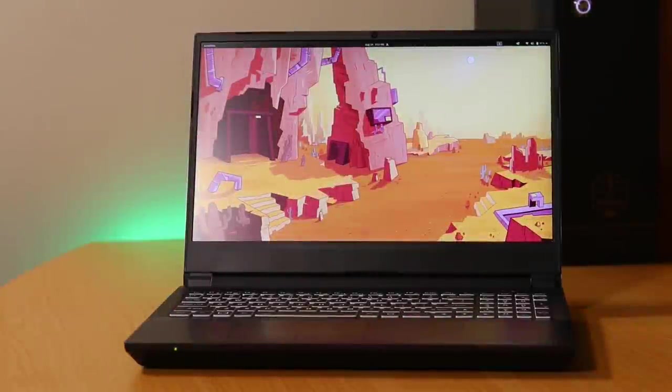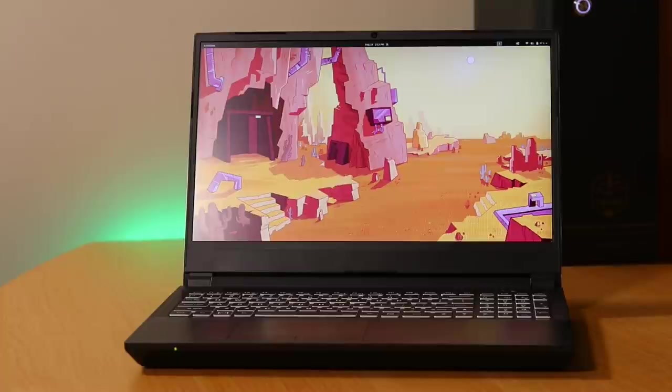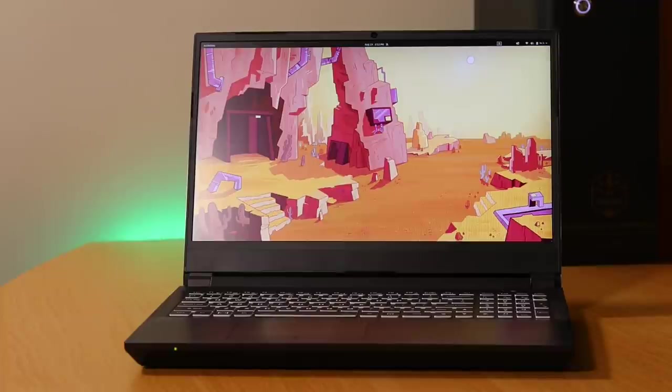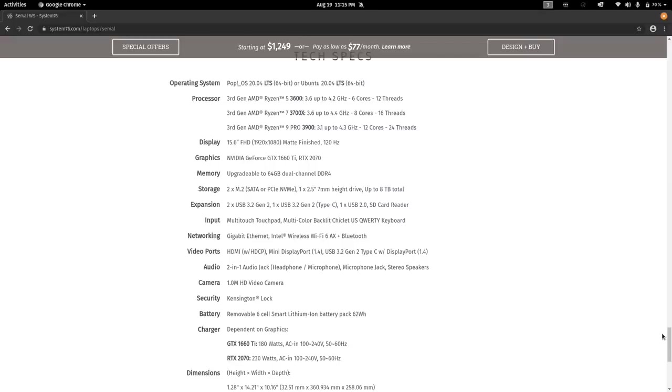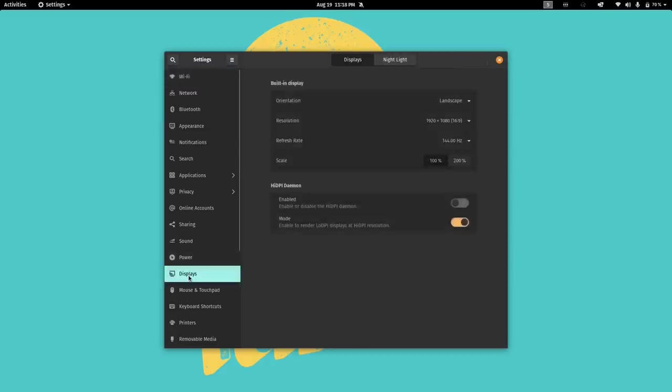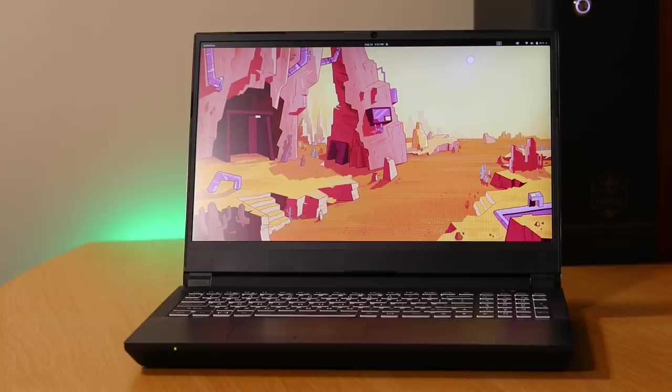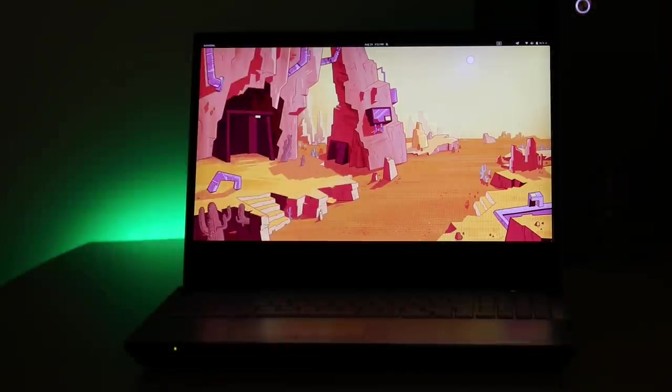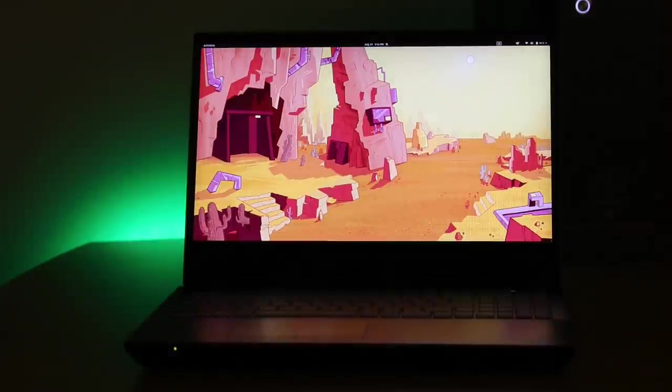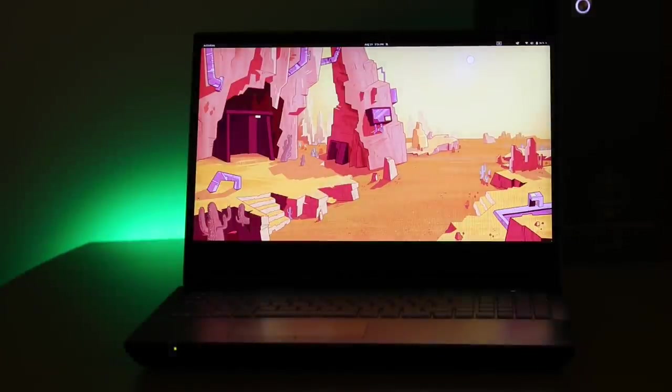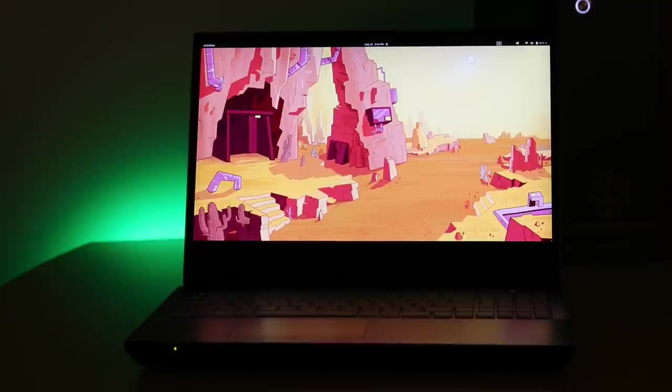So first of all this machine has a 1080p 15.6 inch panel with 144 Hertz refresh. On the website it's listed as having a 120 Hertz display but when I look at the settings in GNOME it reports 144 Hertz. The brightness is decent. I'd rate it at about an 8 out of 10 at least. It could be a bit brighter but at its maximum brightness I think it's more than adequate. The colors look great and everything is clear.